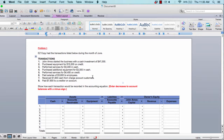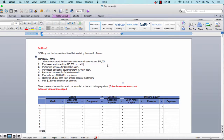The problems are the same for everyone, but everyone will have a different number. Every single one of you will have a very different number, but the problems will be exactly the same. So let's go over problem one. There are 15 problems here that I will be covering.